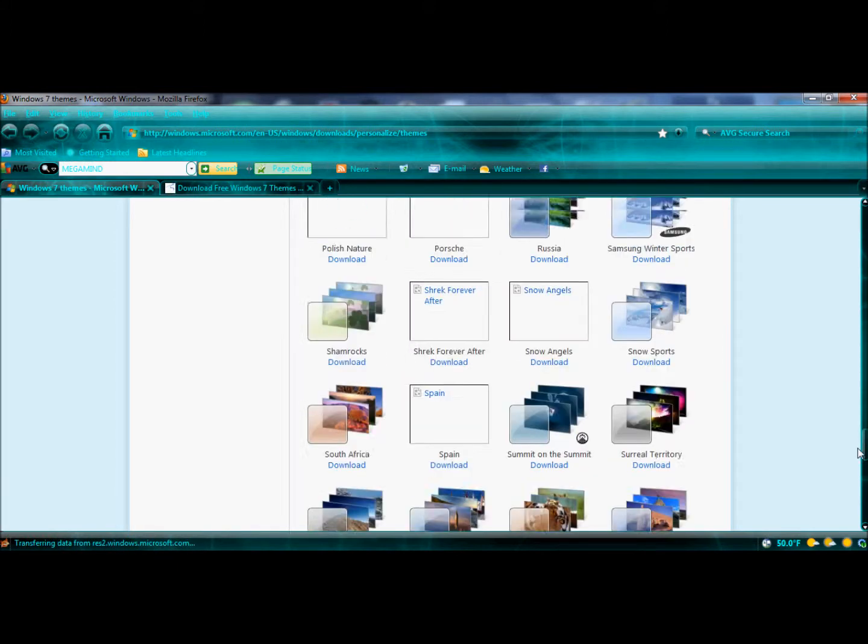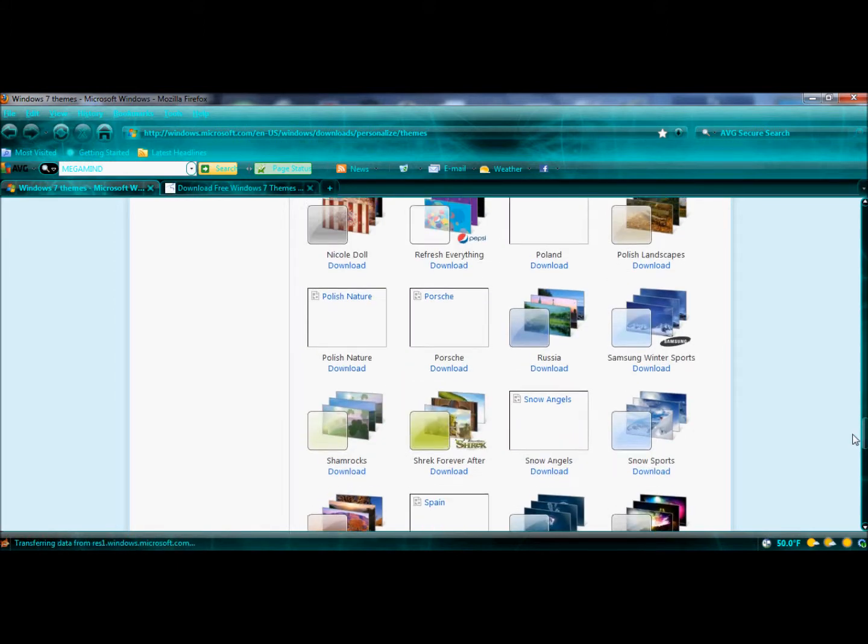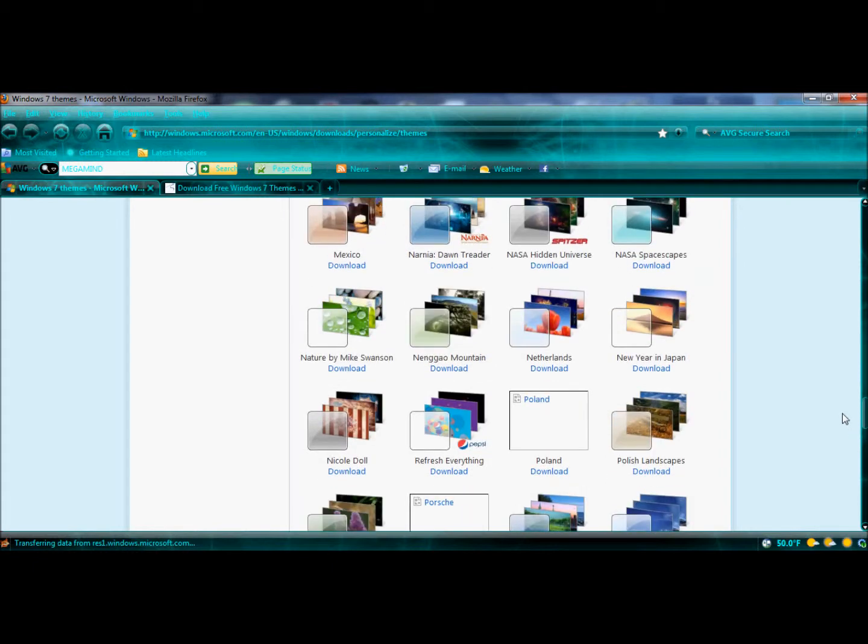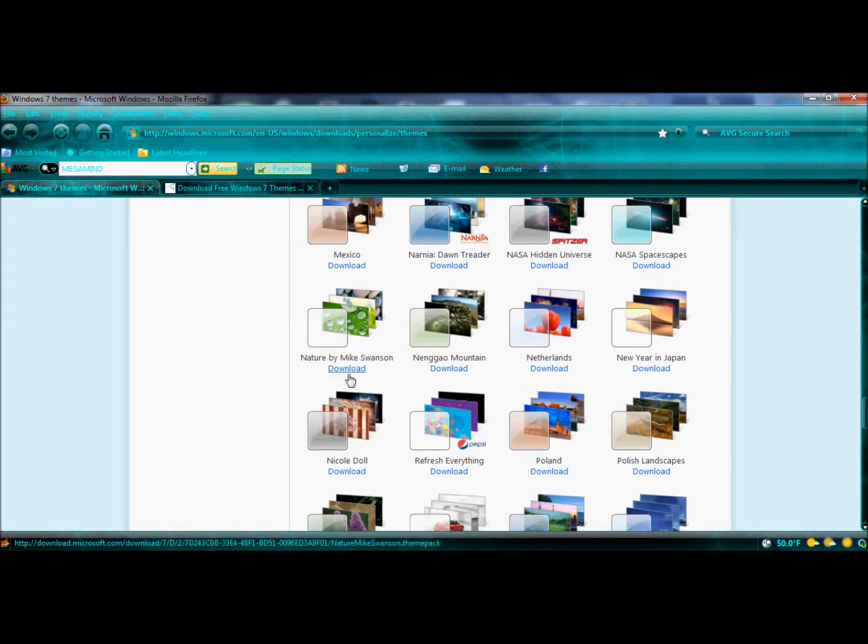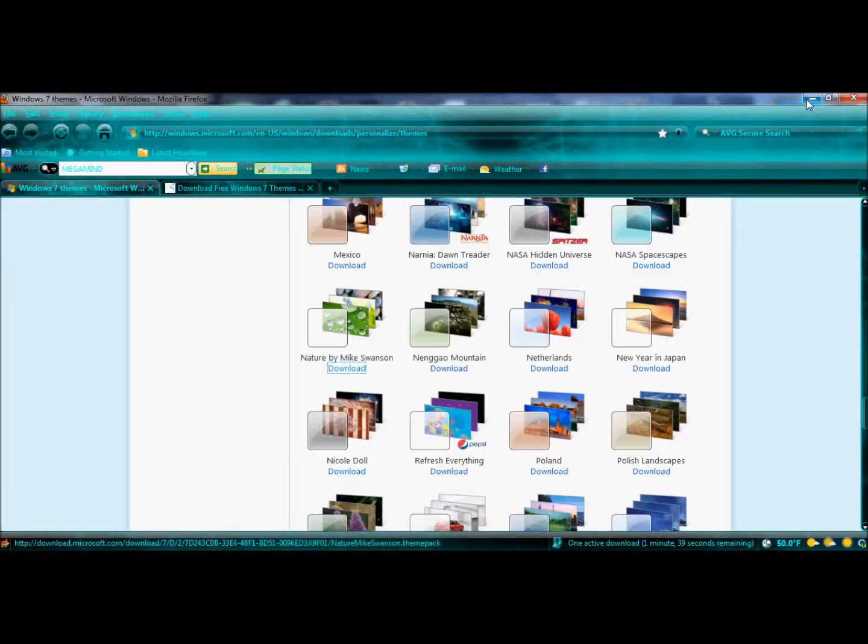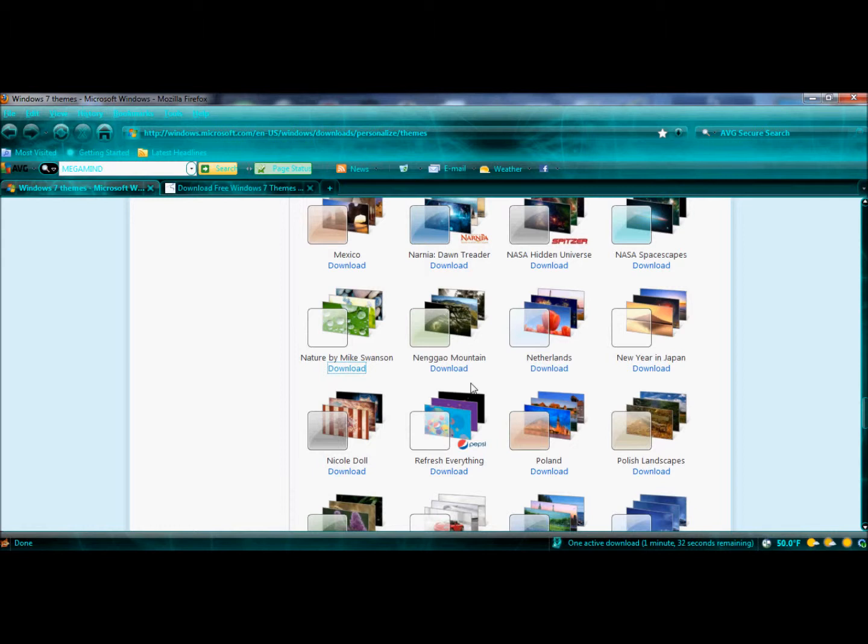I'll download this theme. It looks quite good. OK. It will download in a few seconds. It will not take much time to download.